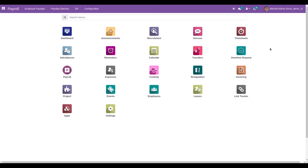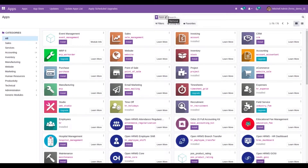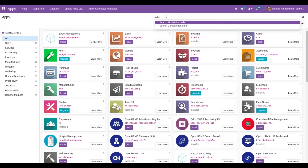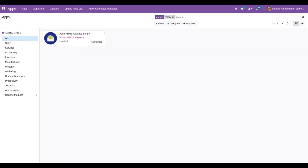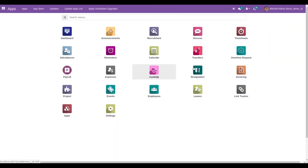Salary advance is one of the components in the OpenHRMS suite. It helps users manage salary advance requests from employees. To use this feature, we need to install the HRMS Salary Advance module from the app store. The module's technical name is hrms_salary_advance. Once installed, you can access this feature by going to the Payroll module.